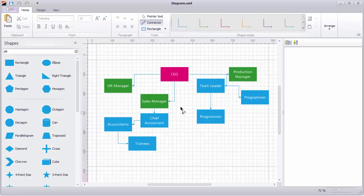I'm going to load a different diagram that shows the management flow of a typical software company. As you can see, we have different colored rectangles representing different positions.